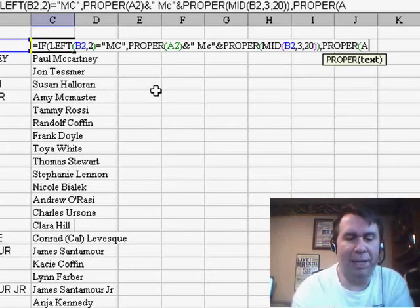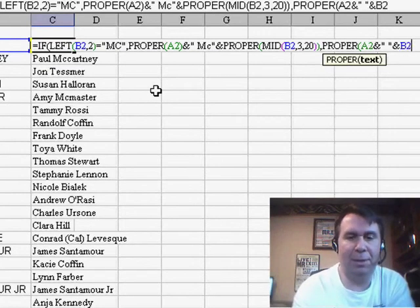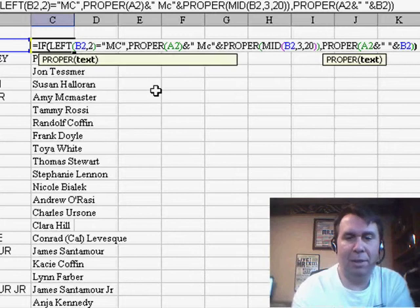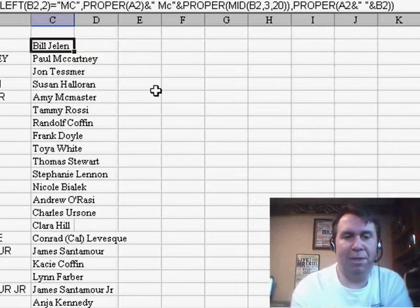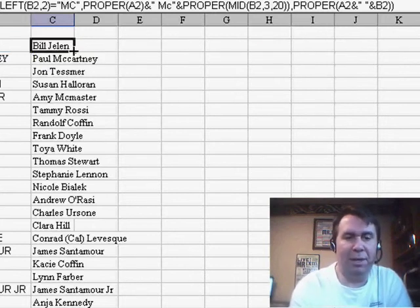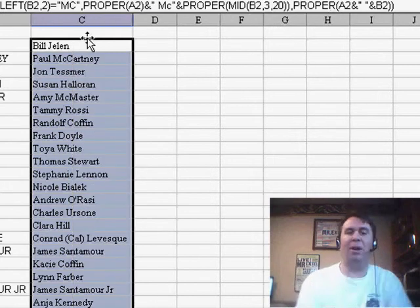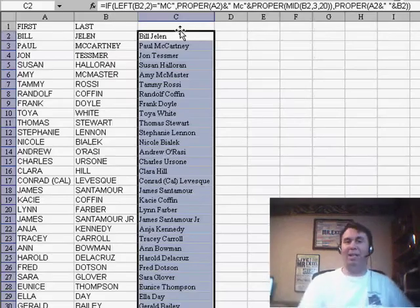we just go back to the original formula: the PROPER of A2 ampersand, quote, space, quote, ampersand B2. Close the IF function, and we'll copy it down here and see if, sure enough, we do get the interior C in McCartney capitalized.